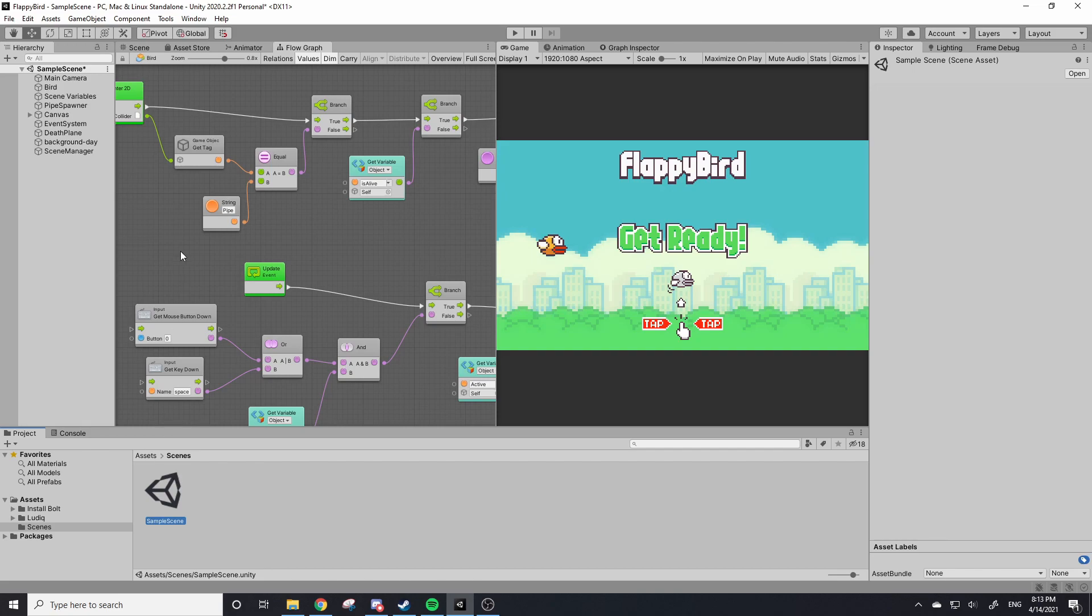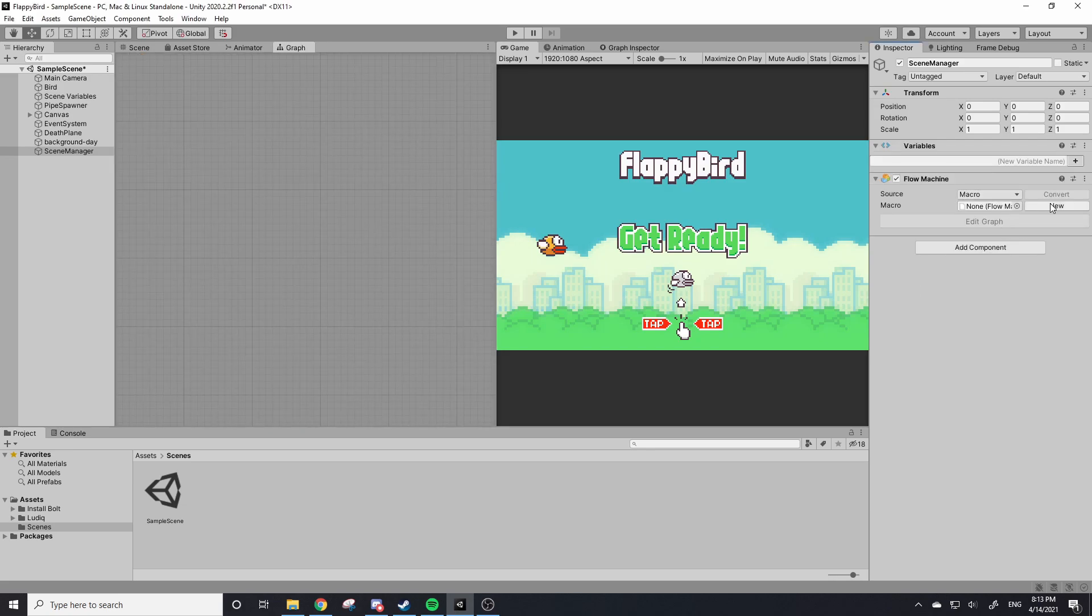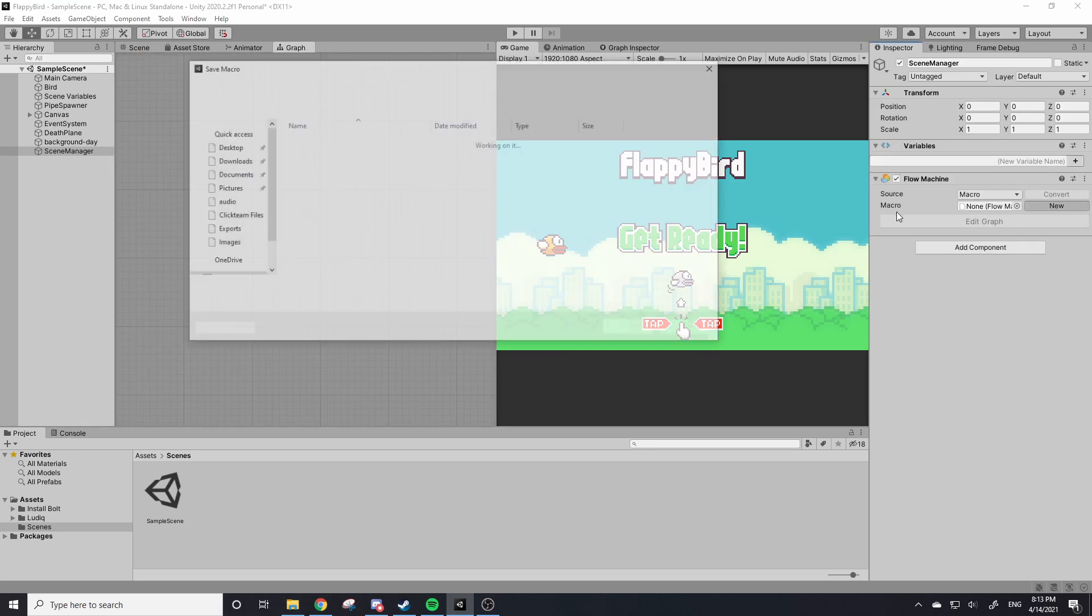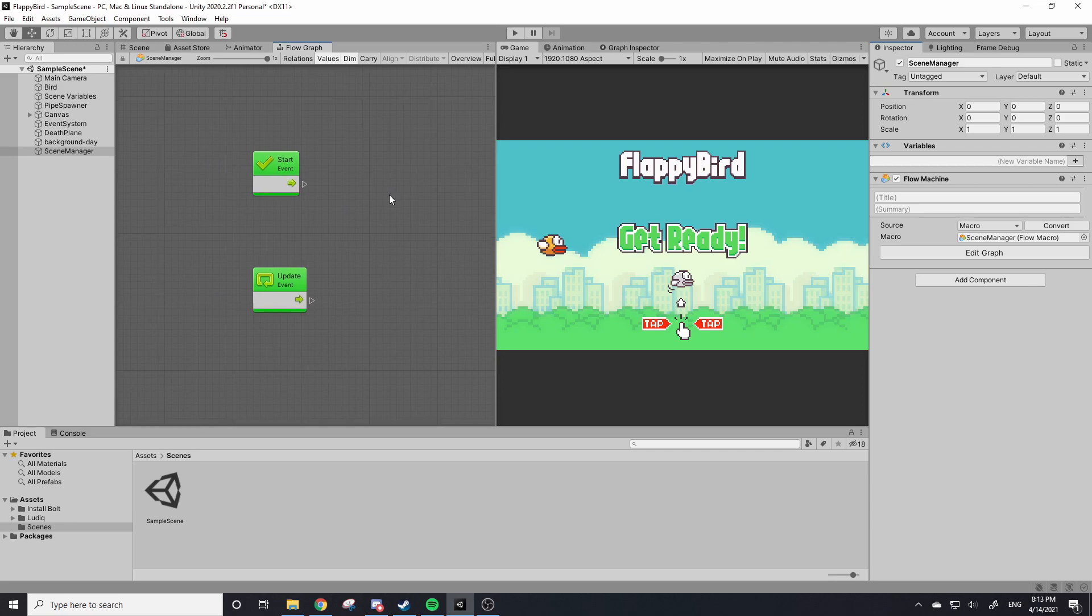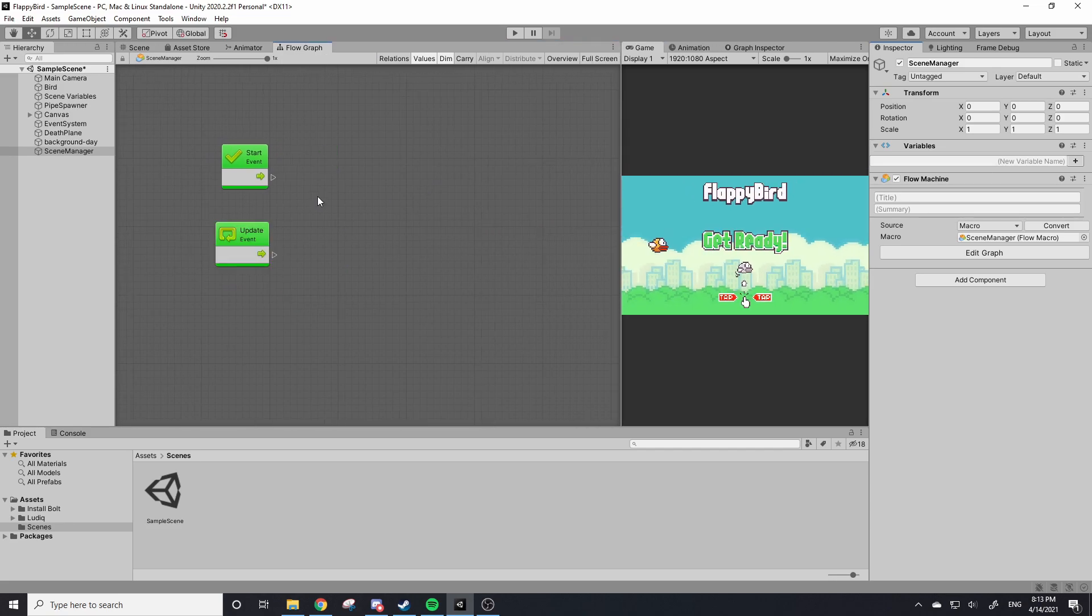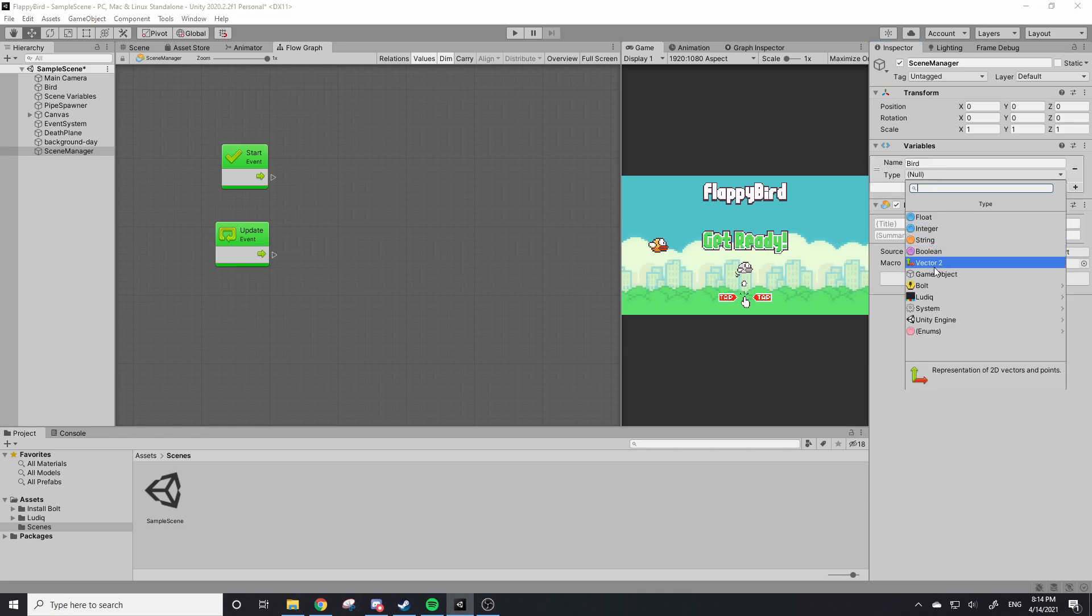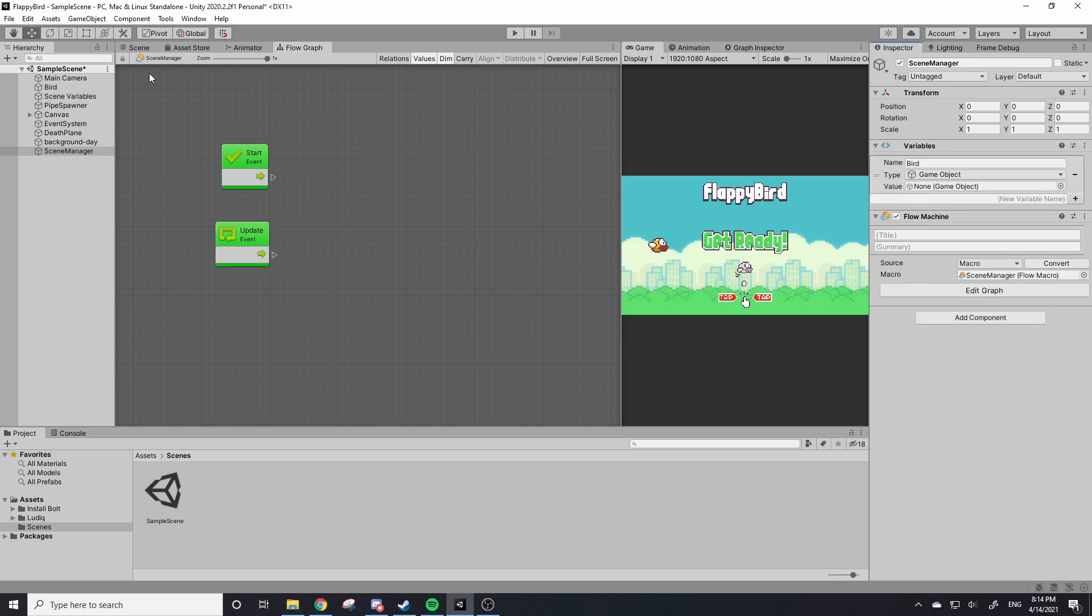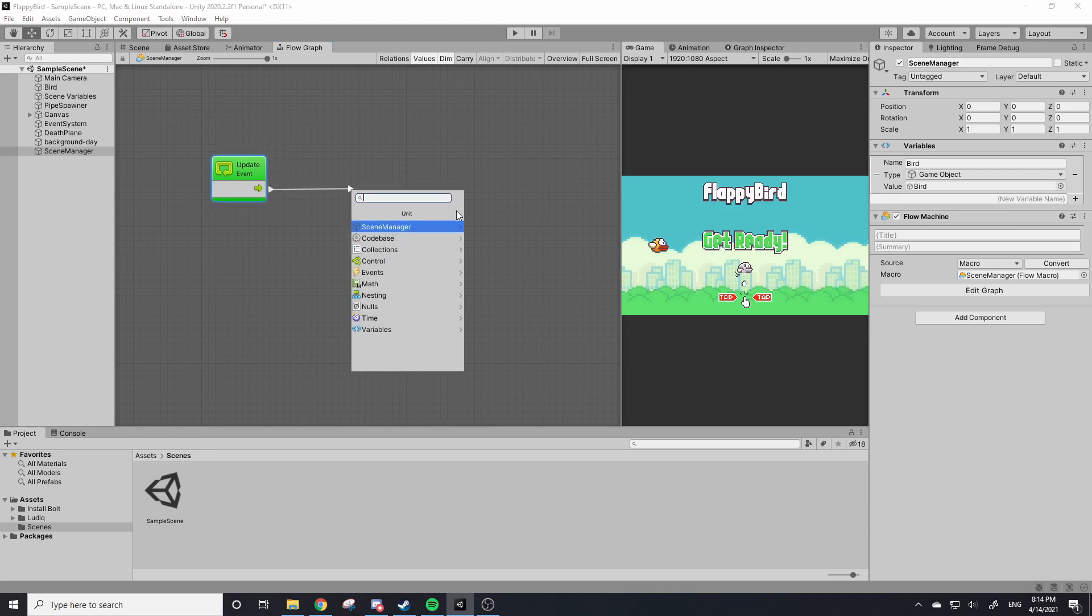For now we're not going to be swapping scenes. I'm just going to create one called Scene Manager and we're going to add a flow graph to that. So Bolt Flow Machine, New Macro, I'll call this Scene Manager again. And we're here with a fresh flow graph. First up we need to know if the bird is alive or not, so we need to get our IsAlive variable like we've done many other times. We're going to create a variable that stores our game object that has our IsAlive variable, so I'm going to create a variable called Bird and this will be a game object. We're going to slide our bird in here because our bird has our IsAlive variable.